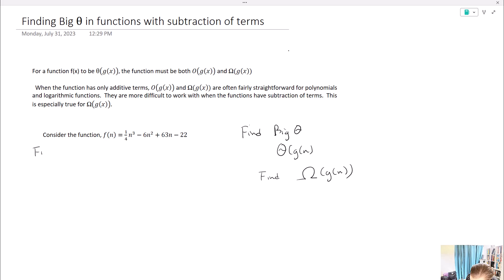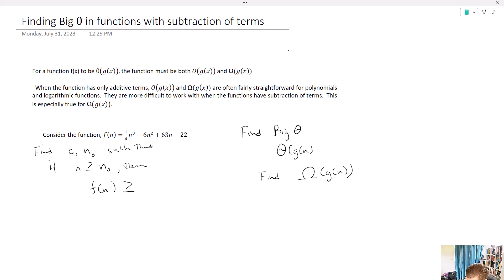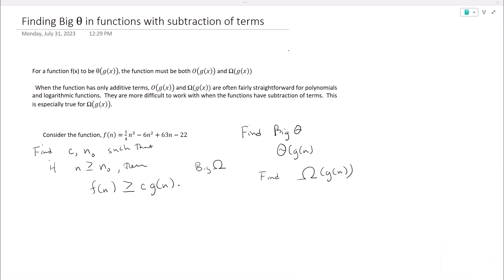Just a quick recall: we need to find a c and an n₀ such that if n ≥ n₀, then f(n) ≥ c·g(n). That's our definition for being big omega — we're looking for a lower bound. When we look at big O, we're looking for an upper bound, but for big omega we're looking for a lower bound.